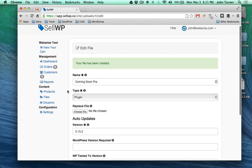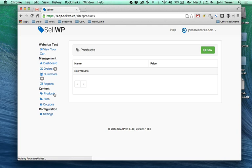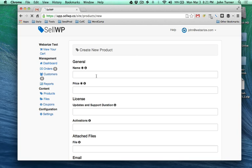The next thing we want to do is create a product. I'm going to go here and I'm just going to call it Coming Soon Pro Business.